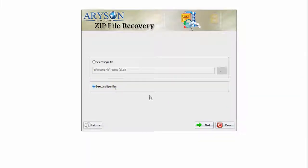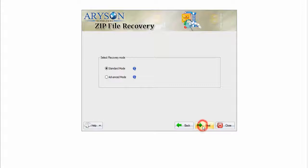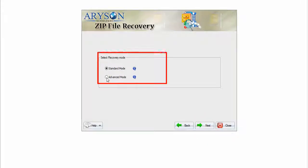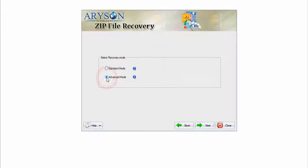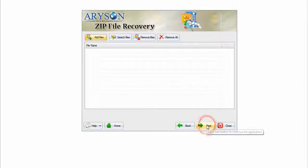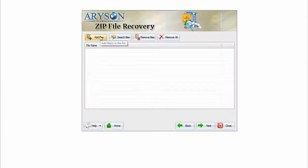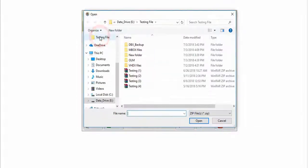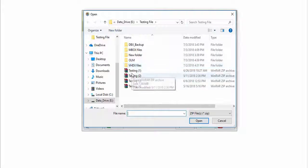Click next, select recovery mode. Press the add files button and select multiple zip files from your system.